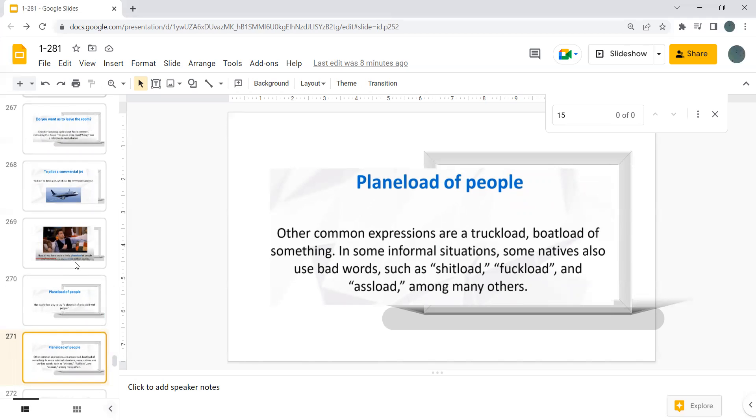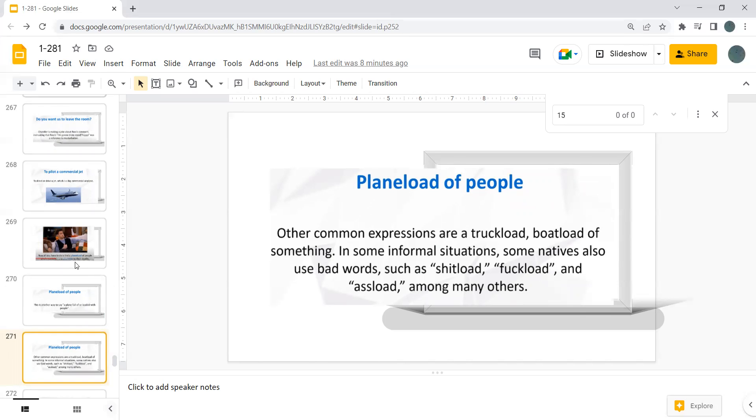In some informal situations, some natives also use bad words such as shit load, fuck load, and ass load among many others.